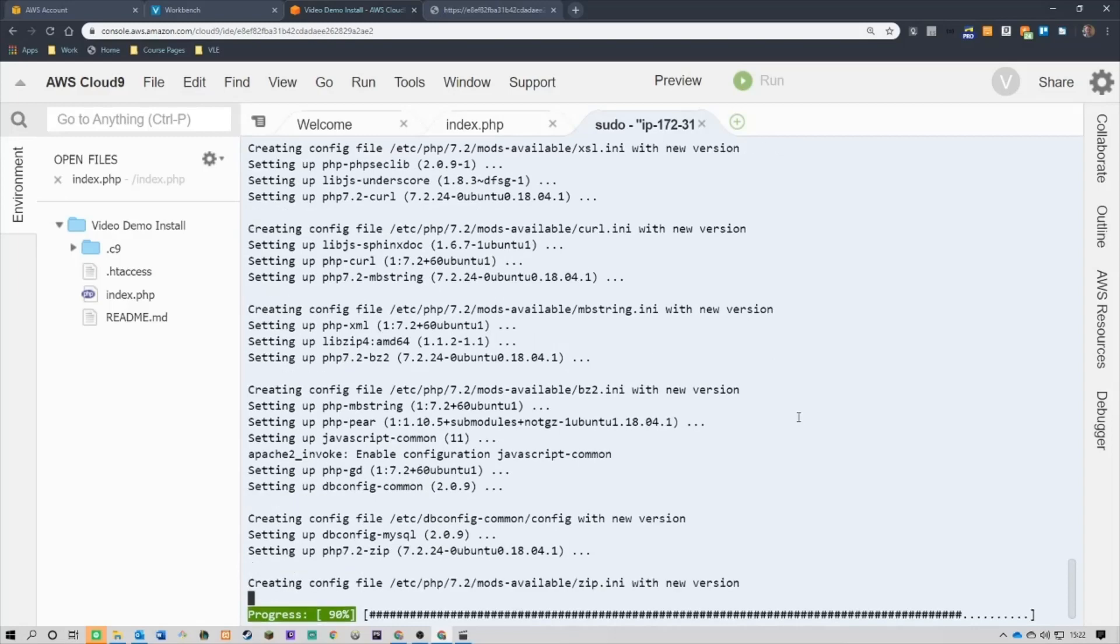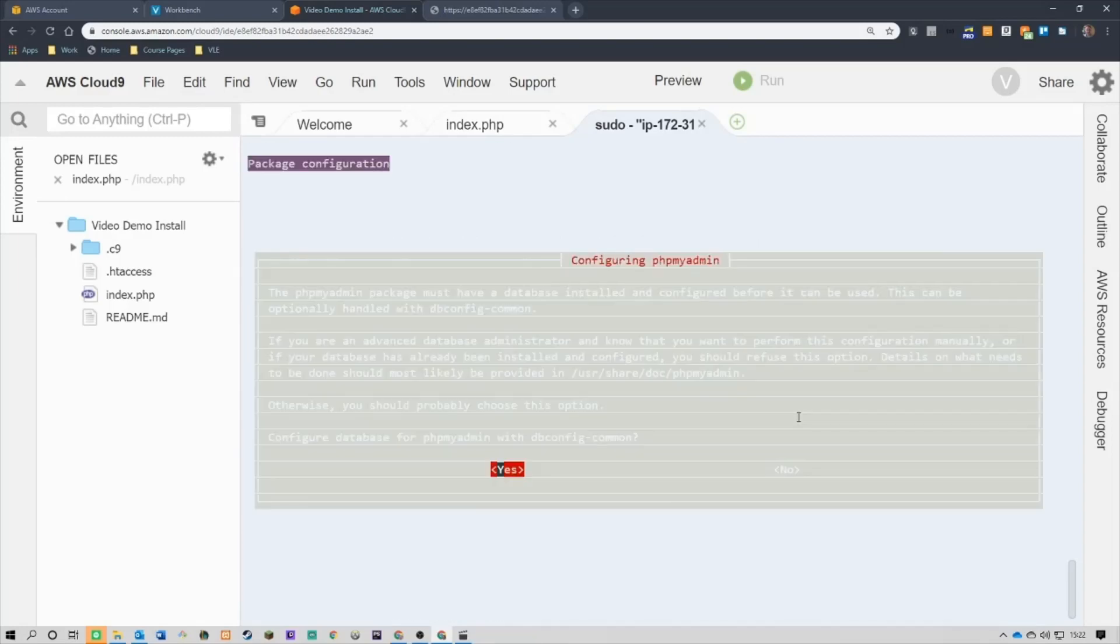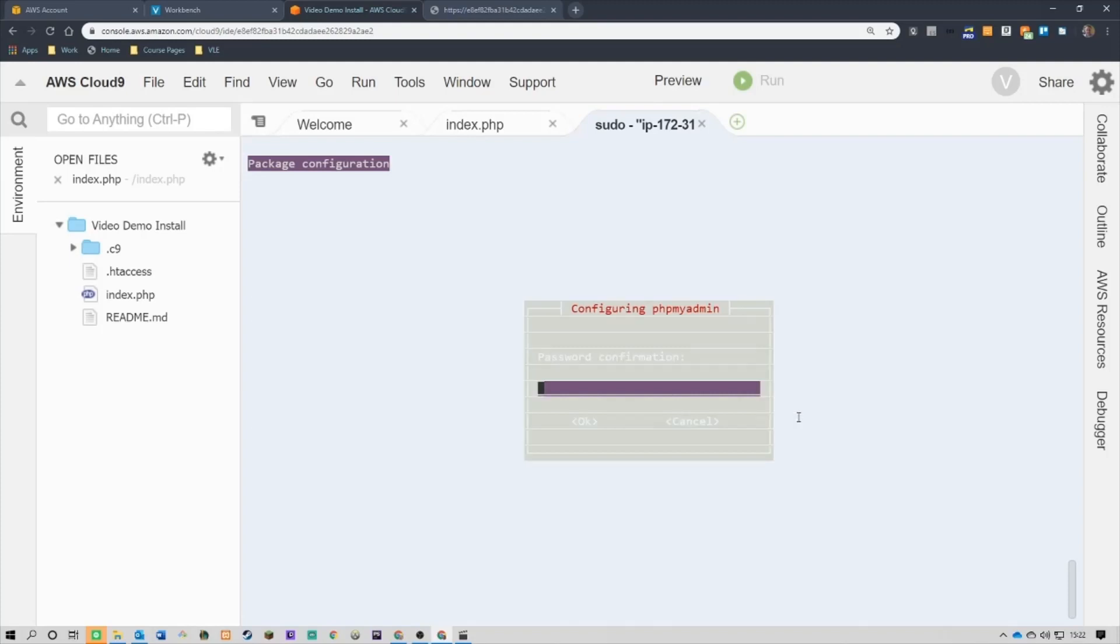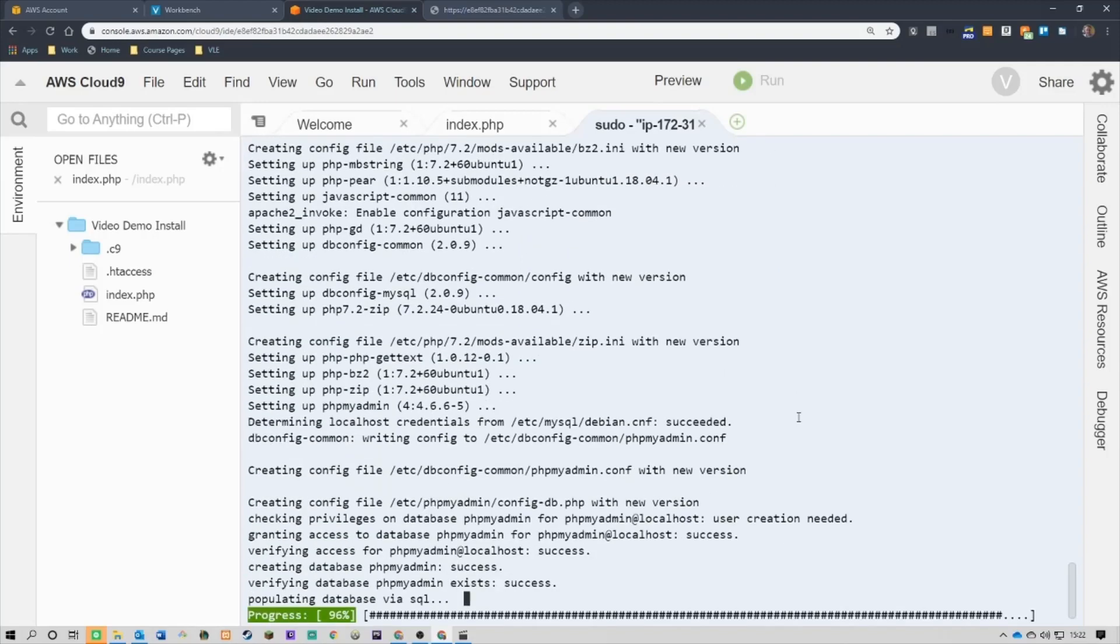OK, and it zips through it. So, configuring phpMyAdmin, what I'll do, configure a database, yeah, we'll go with that. That's fine. MySQL application for phpMyAdmin, what I'll do is I'll say pass 123. OK, and then pass 123 and OK.